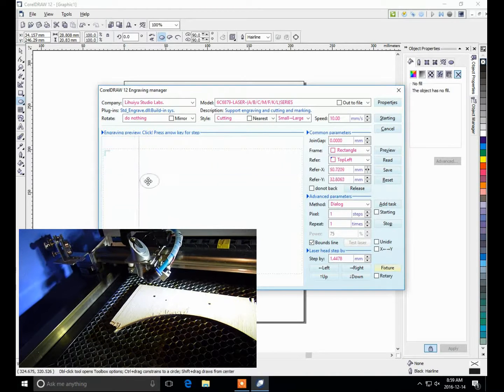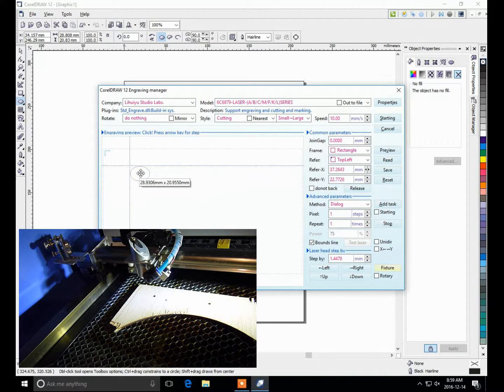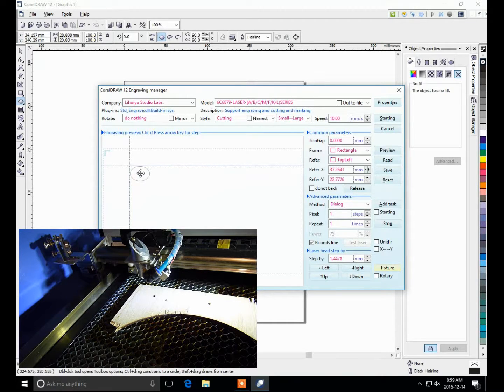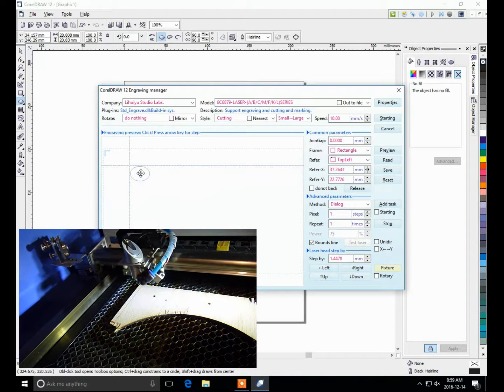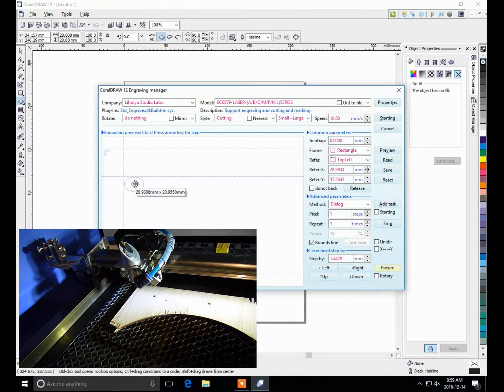And this is the way that you can put the laser head into the location on the material you're going to cut. So I'll try right there, and that should fit on the material that I'm going to cut.